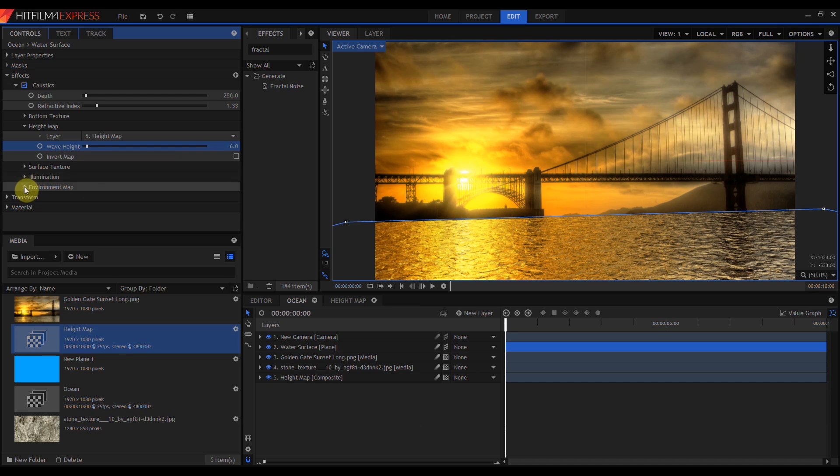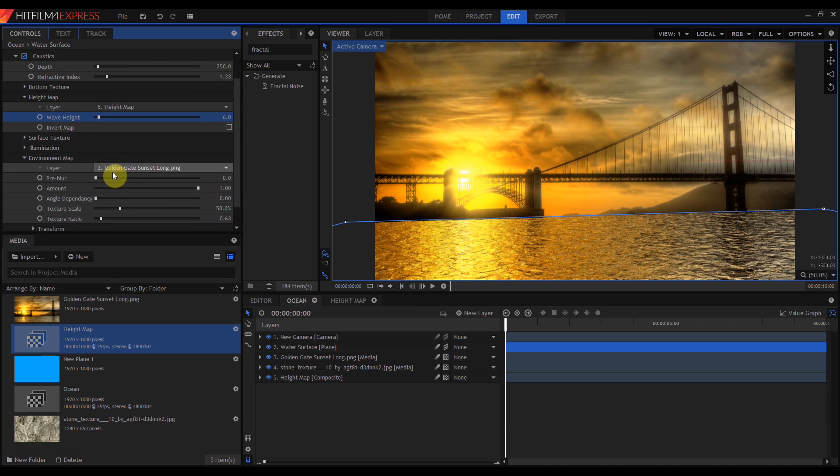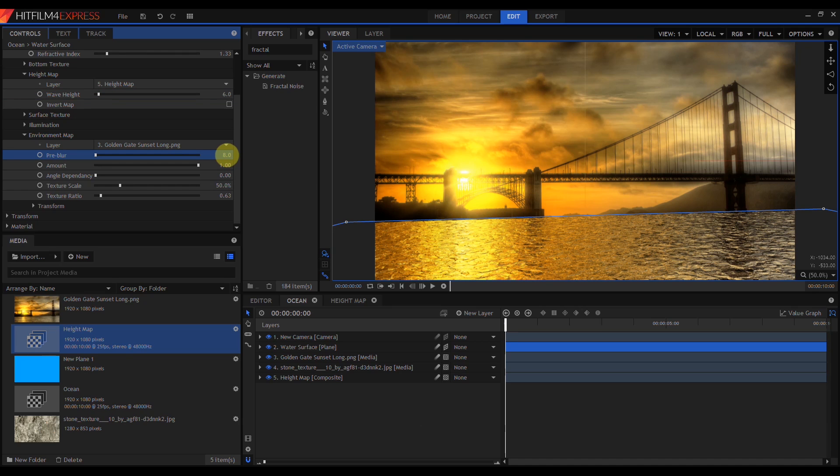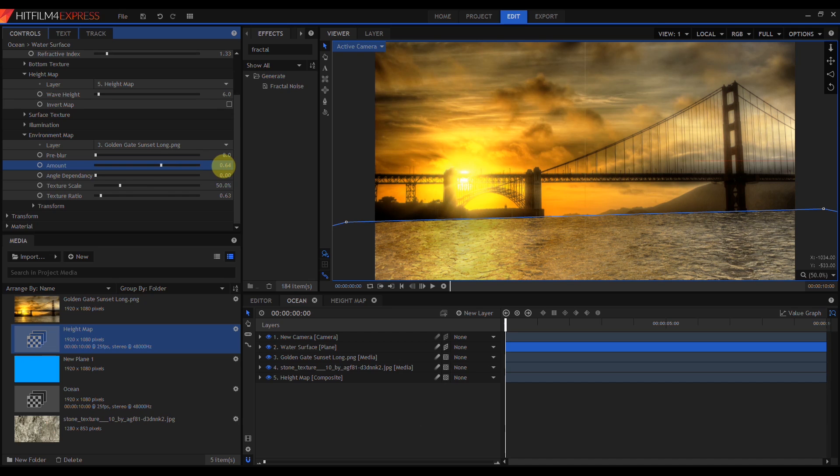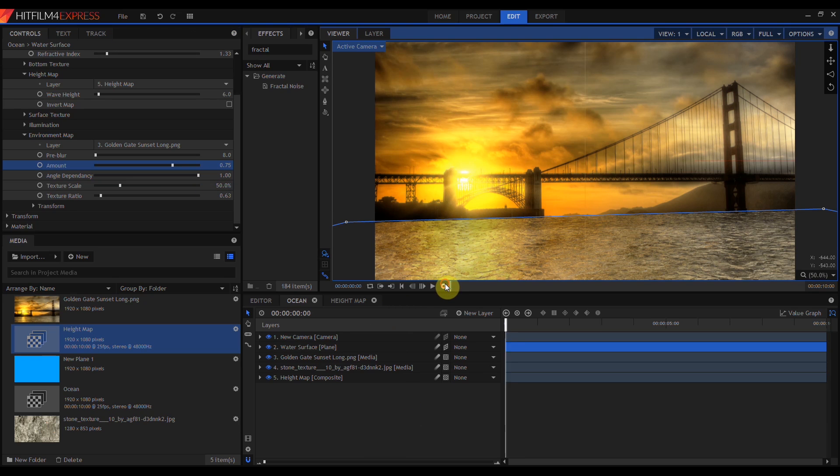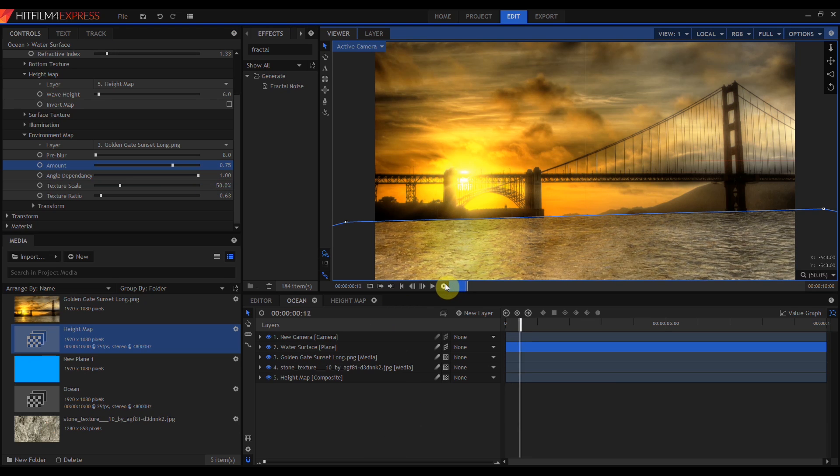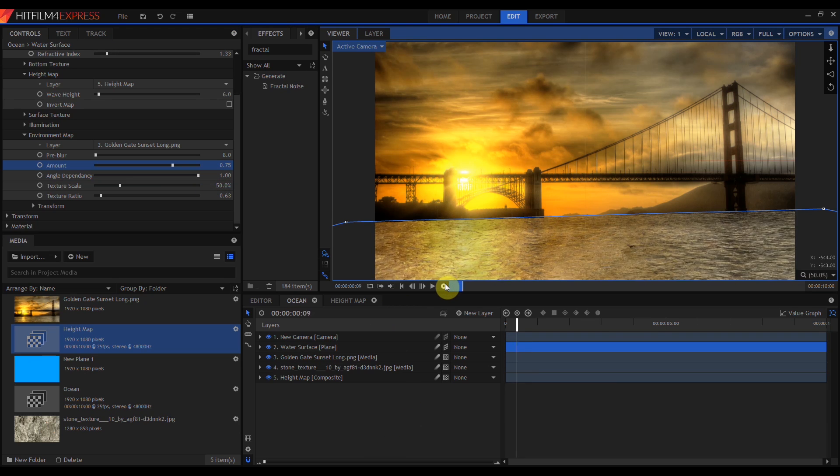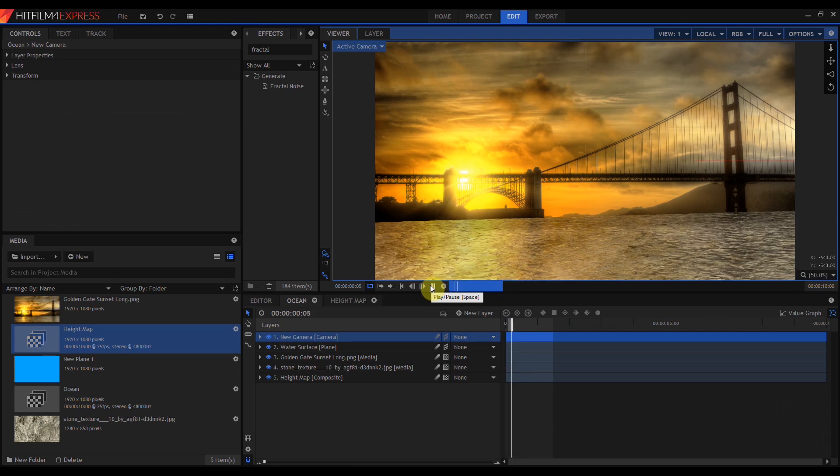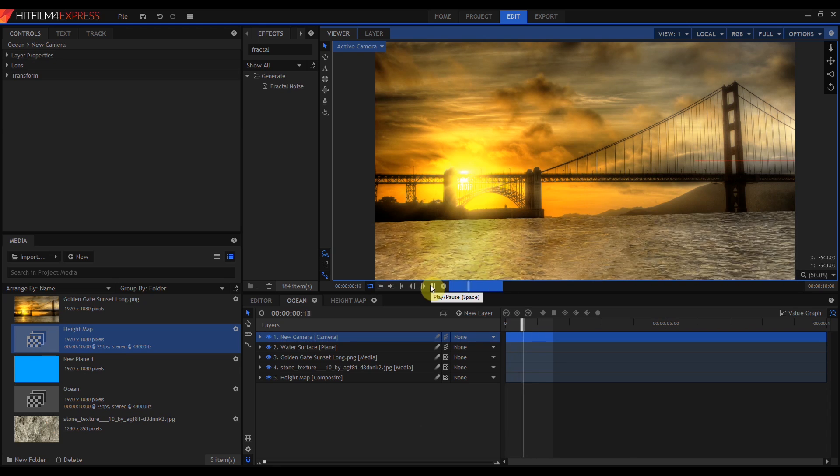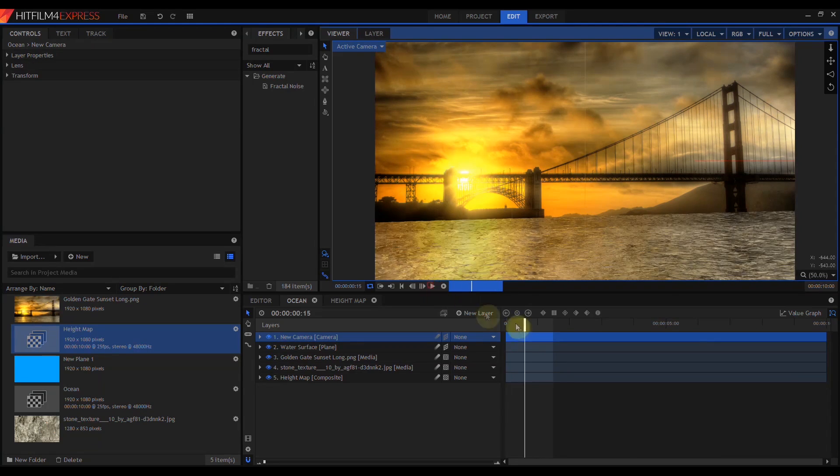Then I want to come down to my Environment Map and change those settings. I'm going to add about 8 pixels of pre-blur, and then I'm going to turn down the reflection amount a little bit, and I'm going to turn the Angle Dependency back up. Now if we take a second to RAM preview this, we're starting to get some very realistic water.